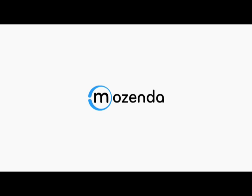Mozenda, the most effective and user-friendly data harvesting tool on the market today.